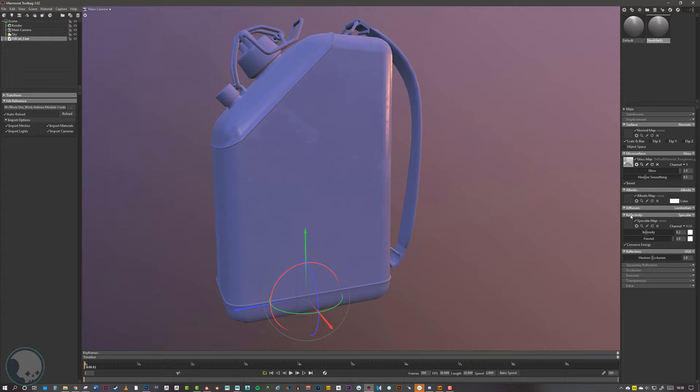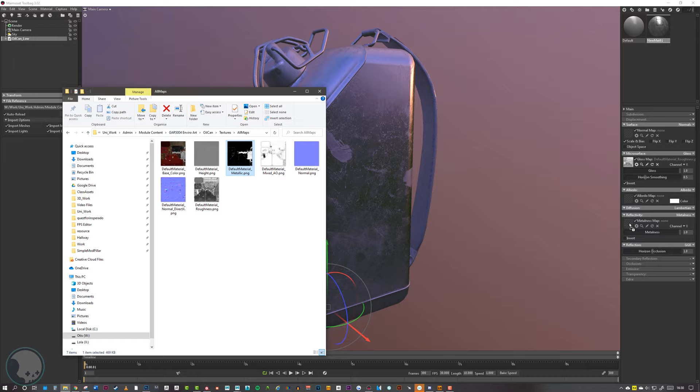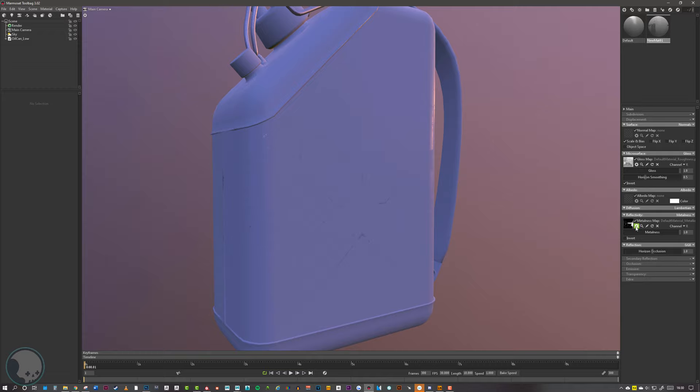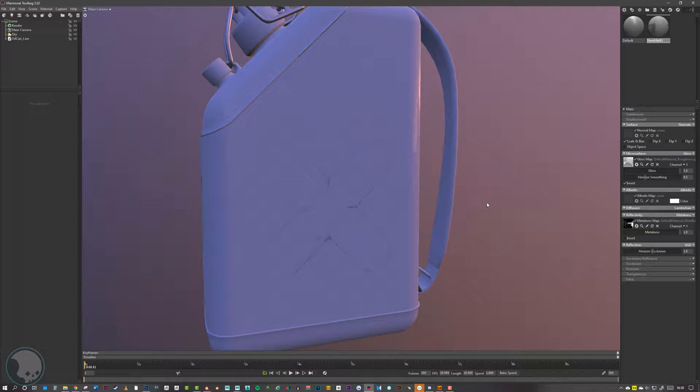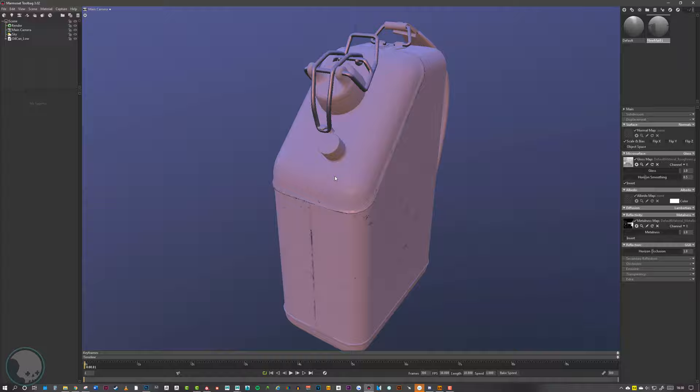Next we add our metallic map. Go down to Reflectivity and change it from Specular to Metalness — we can see that's now loose metal. Drop our metallic map into that slot. Once the metallic map is slotted in, go to the little cog and turn off sRGB, click OK. We also want to make sure sRGB is turned off for the roughness map as well. Now we can see the metal bits are shining through the painted bits, just how it should be, and the plastic caps are nice and muted.